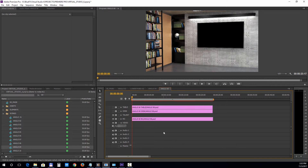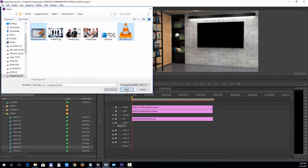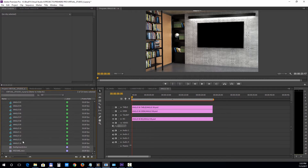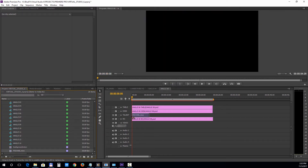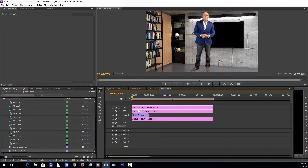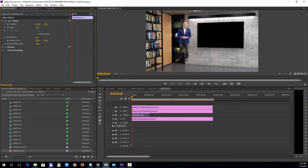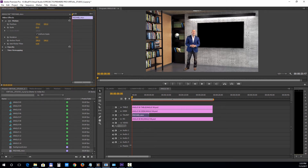Now let's import the presenter footage and the background file. Select File, Import and choose your files. From the Effect Controls panel, you can change the size and the position of the presenter. Now let's add the Background Video on the Video Track.